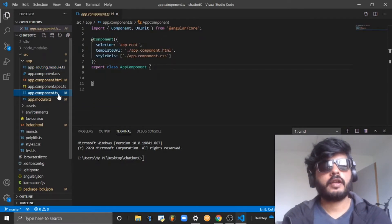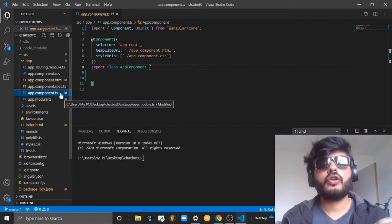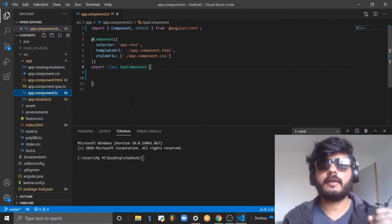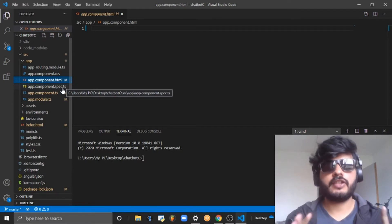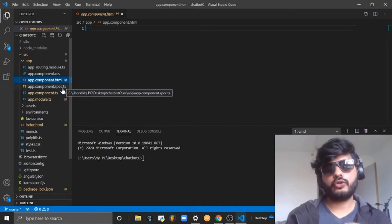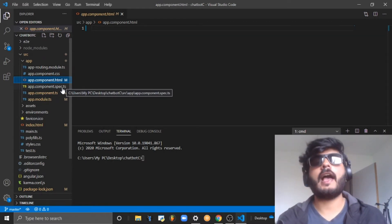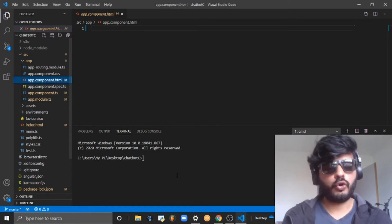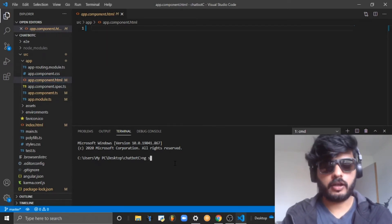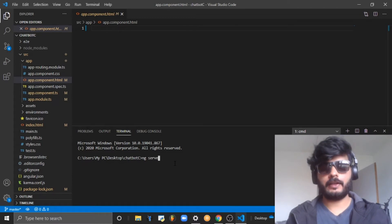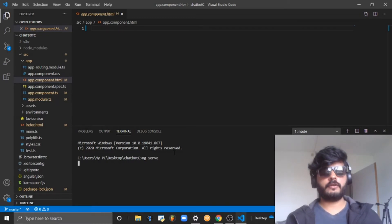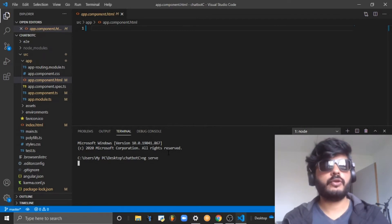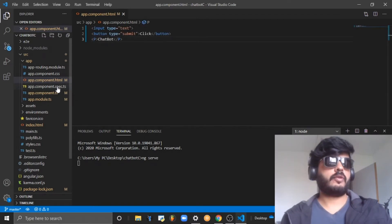TypeScript is nothing but JavaScript - it compiles into JavaScript when you run this Angular code. Let me run the Angular project now in development mode using ng serve.